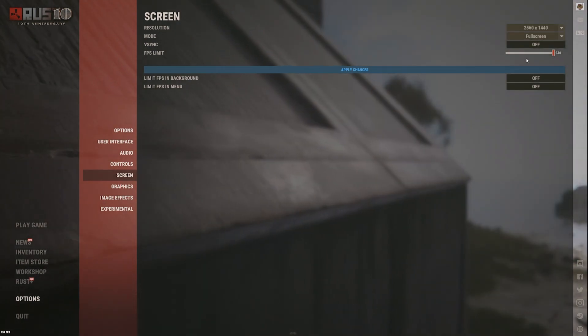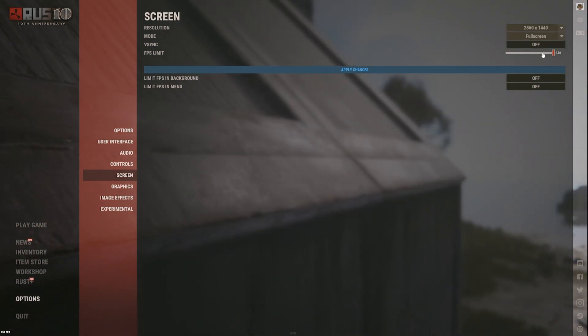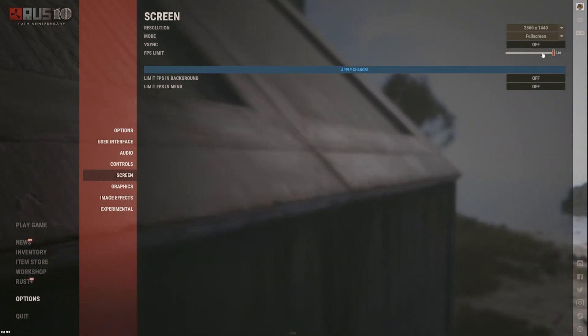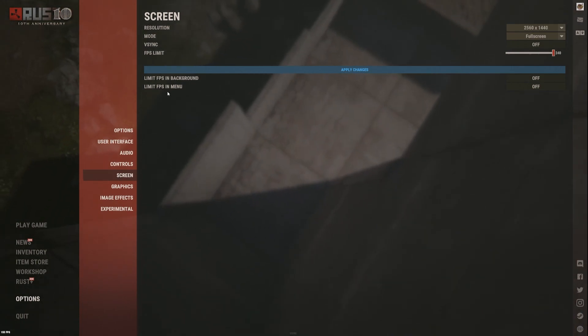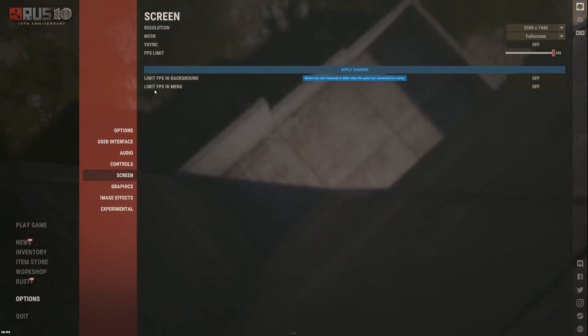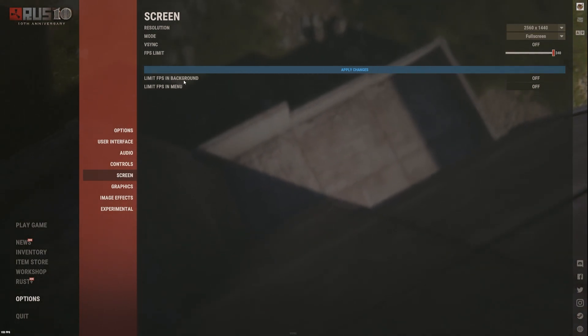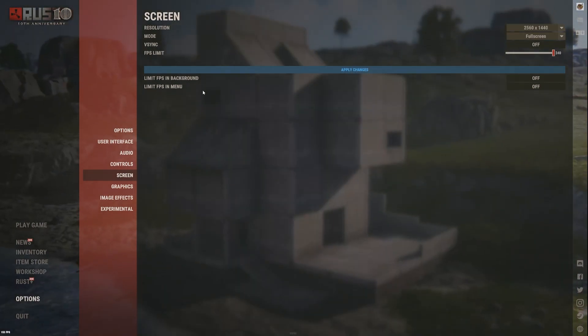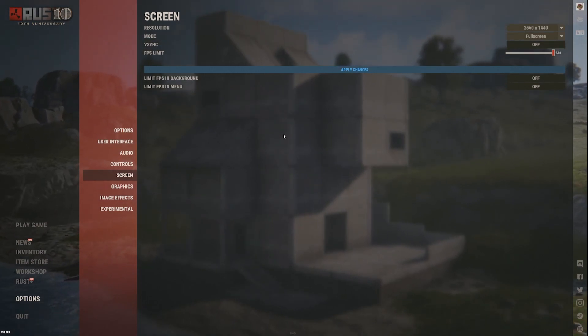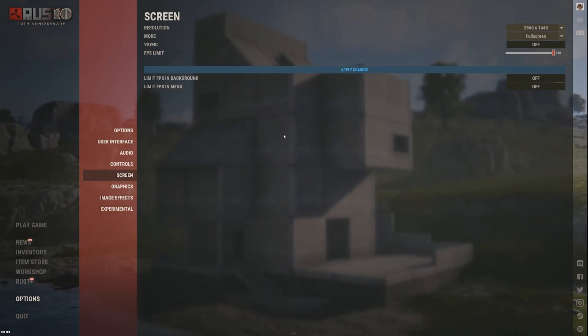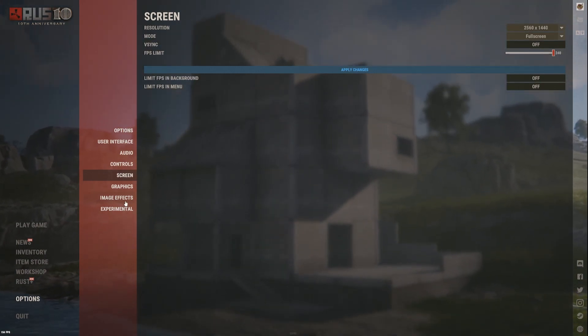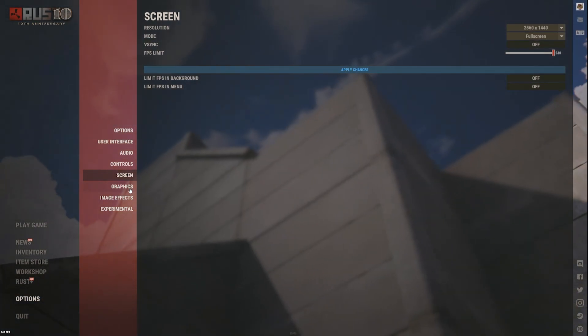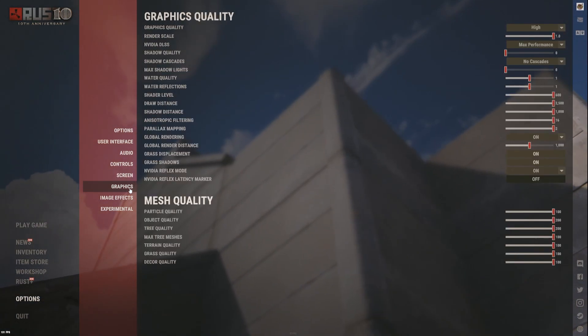I've done full screen, it's best to do full screen because if you do windowed sometimes it can go a bit weird. Obviously max out your FPS limit as well. I don't do any of this where it's limited in menu or background, you should do it because it helps resources but I don't do it.